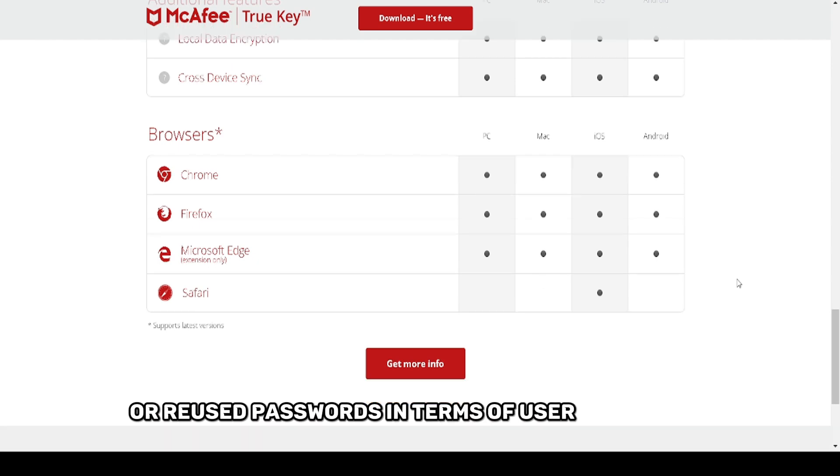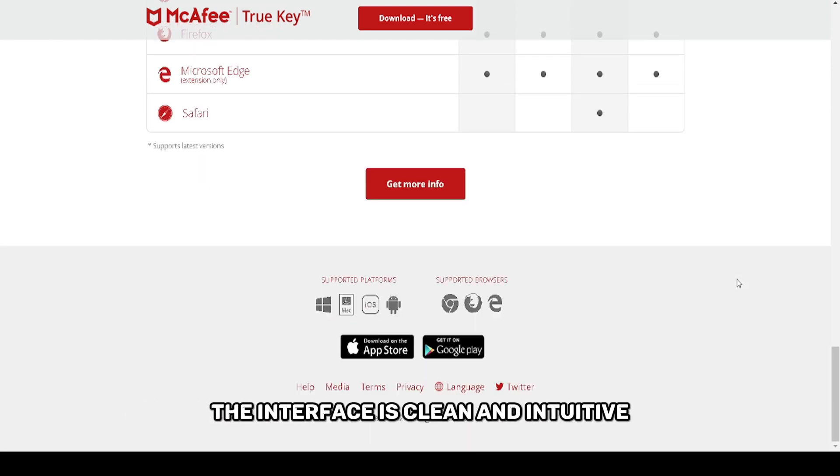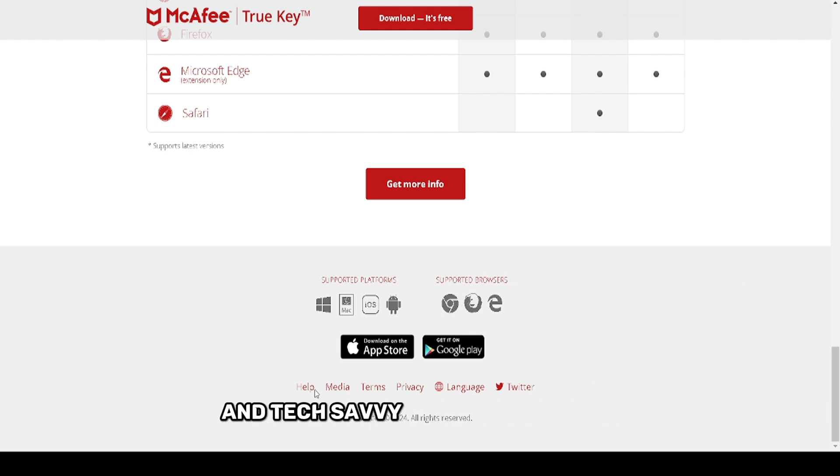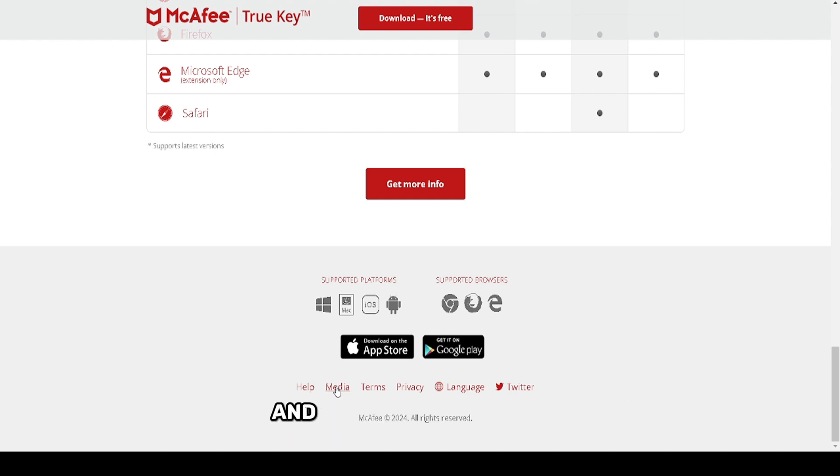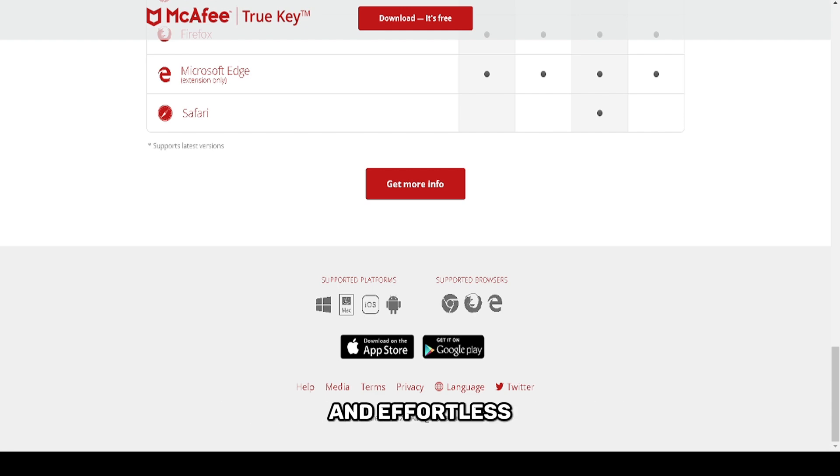In terms of user experience, the interface is clean and intuitive, making it easy for both beginners and tech-savvy users to navigate. The vault stores all your passwords securely, and the auto-fill feature ensures that logging into websites is quick and effortless.